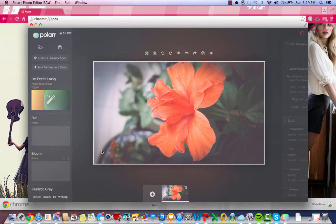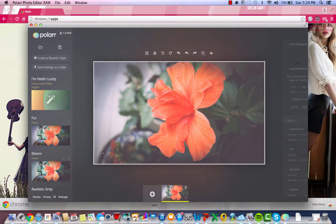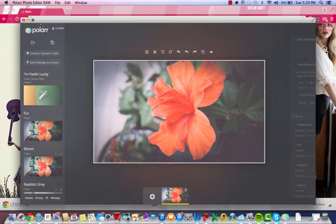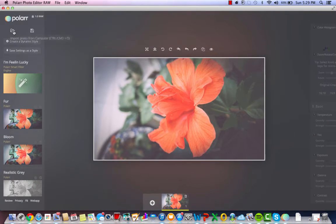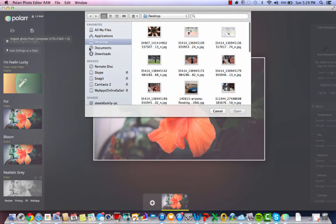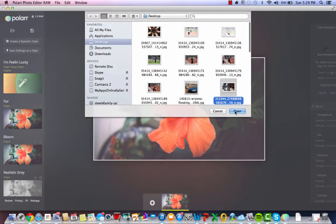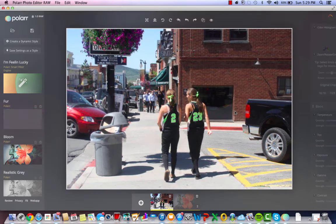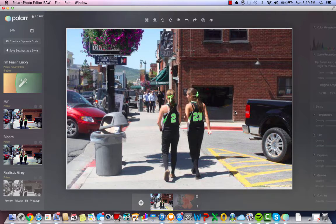To get started, you want to upload a picture from your computer files, which you will find right here — the little folder. Click on that and add any picture that you want to use. I will use this one.